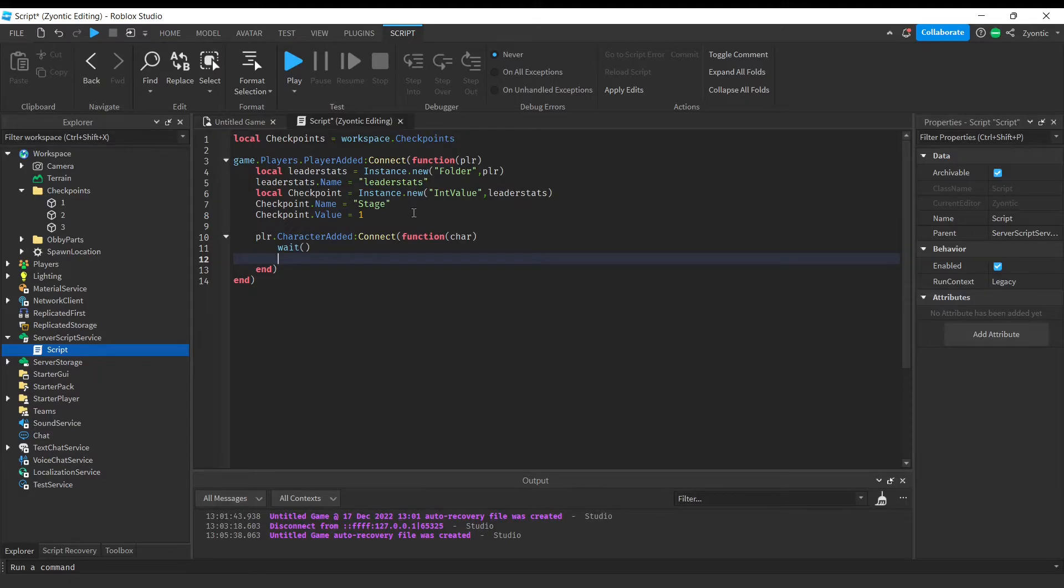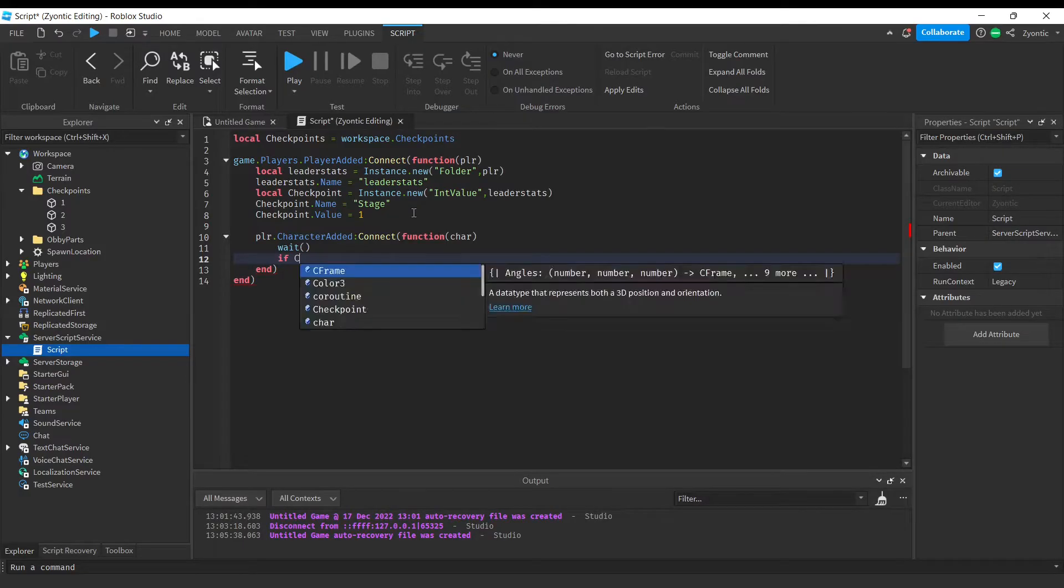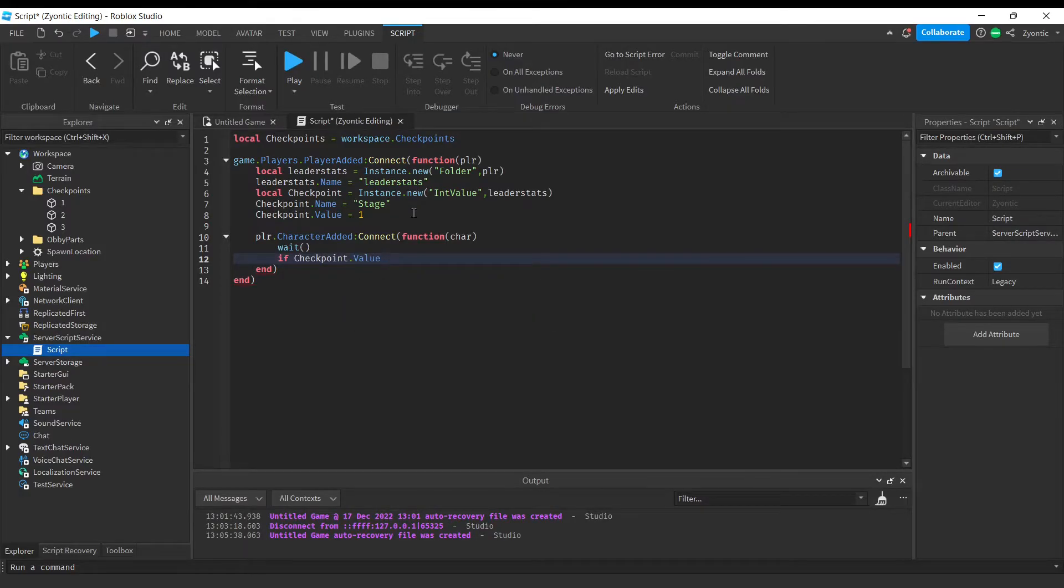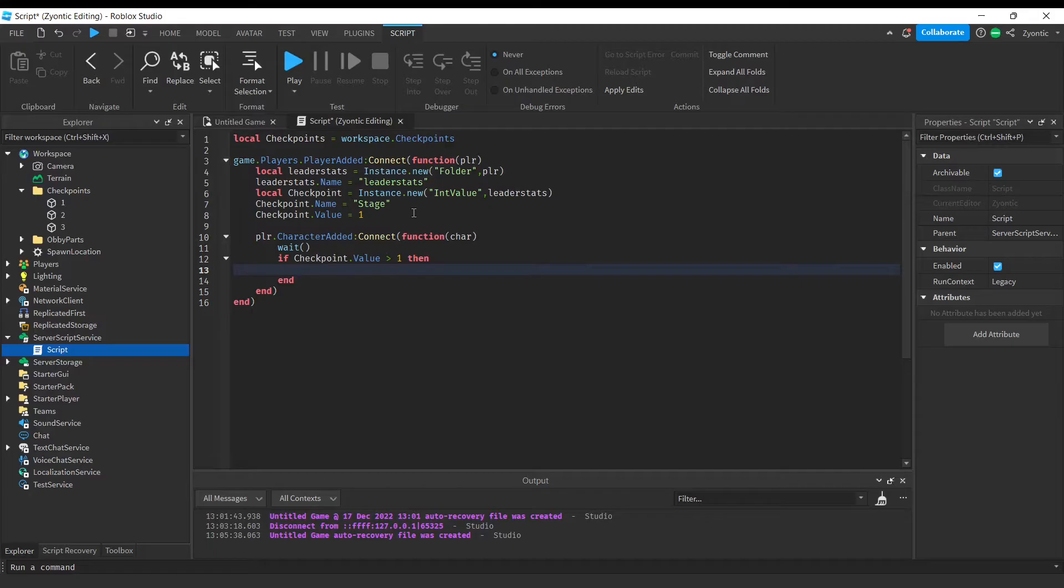Now we're going to find out if the player has made any progress in the game yet. Now, if the player has made any progress in the game, we're going to want to move him to his checkpoint.